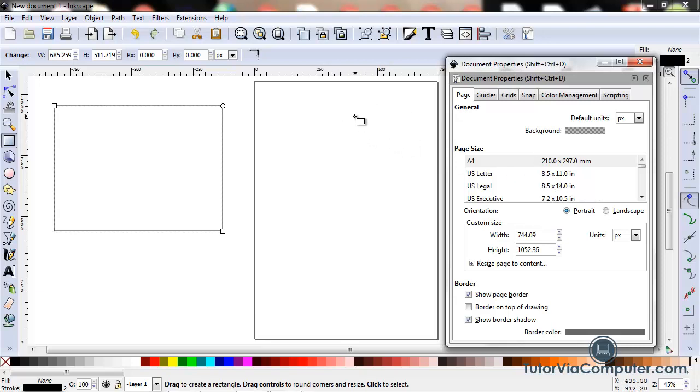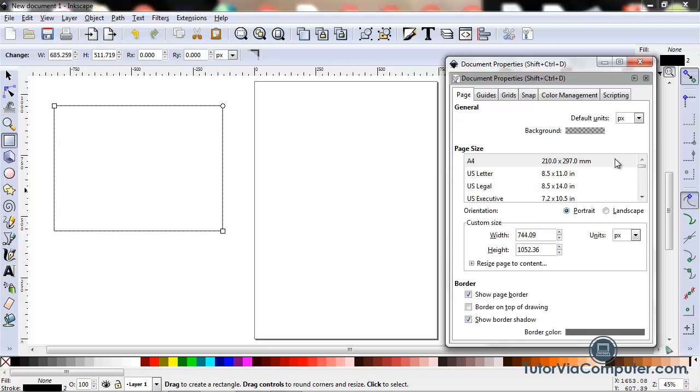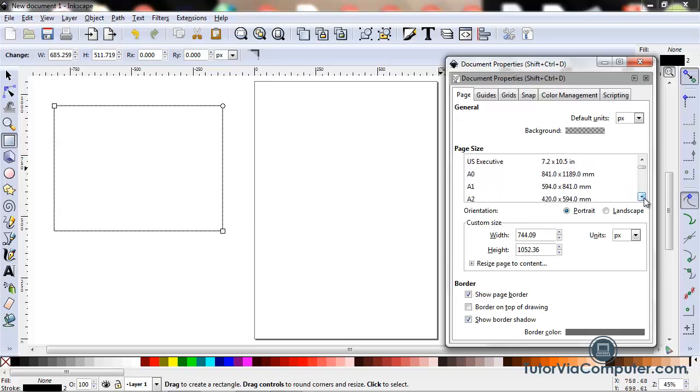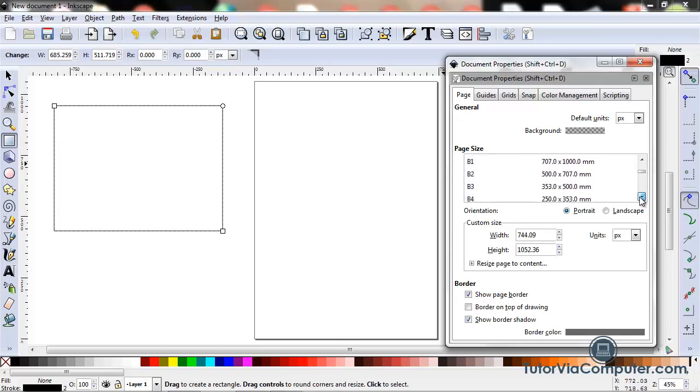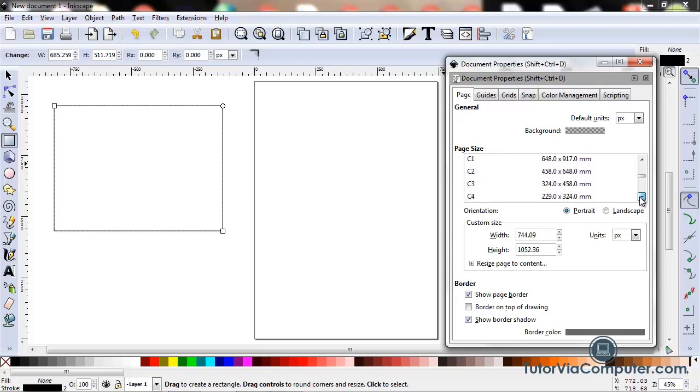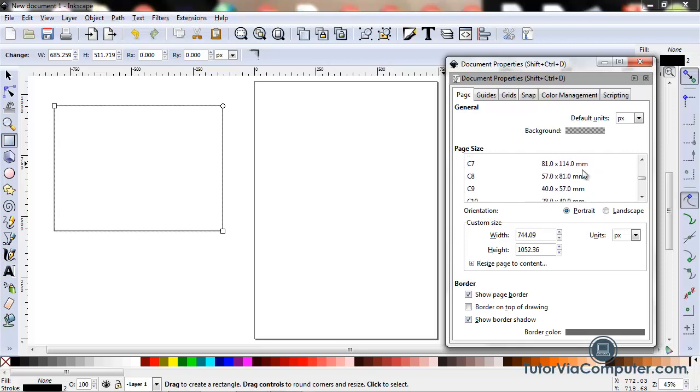When you open up Inkscape your page is set to the default size. Inkscape also has several predefined page sizes that you could change your page size to, and you should review the options in this page size box. If you find a page size that is suitable for what you want to do, you can just click it and Inkscape will automatically set your page to that size.